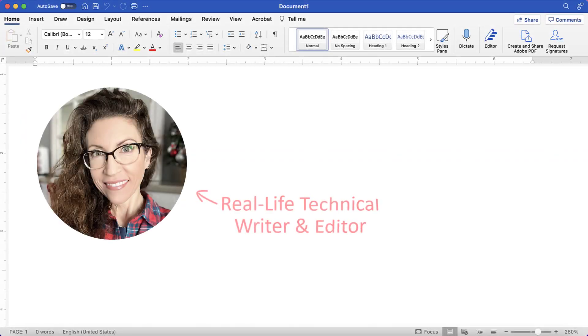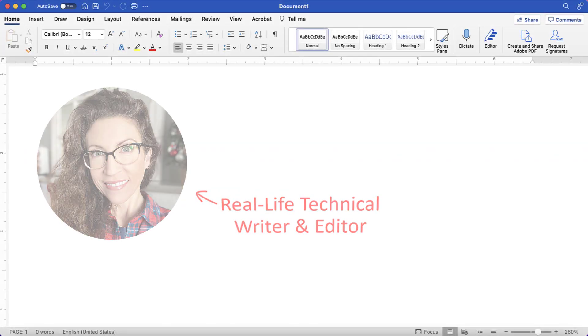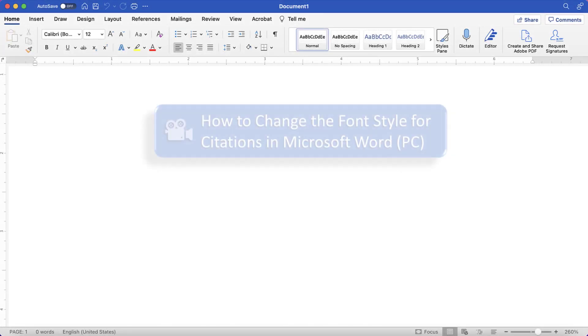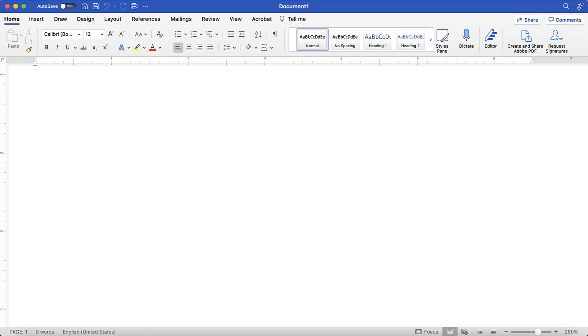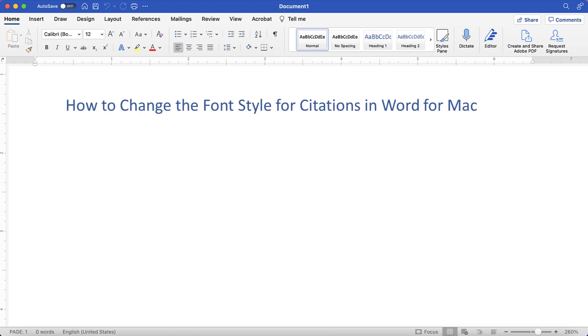Hello, my name is Erin. We recently looked at how to change the font style for citations in Microsoft Word for the PC. Today we're going to change the font style for citations in Word for Mac.